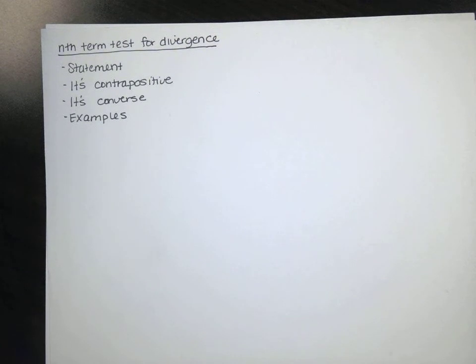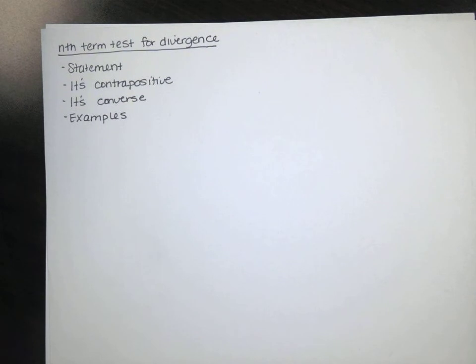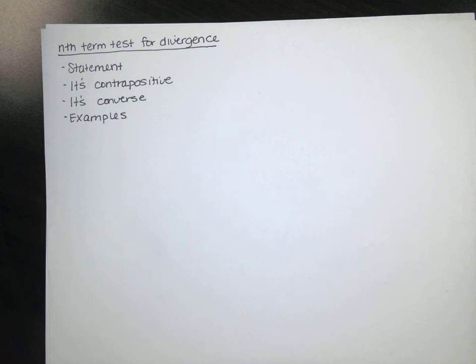Welcome back, guys. This video is about the nth term test for divergence. First, I'm going to state the theorem, which is known as the nth term test for divergence. We're going to talk about its contrapositive, and we're going to talk about its converse, and then we're going to look at some examples.